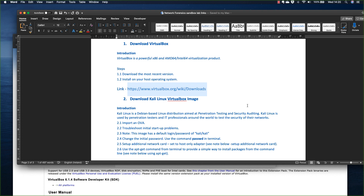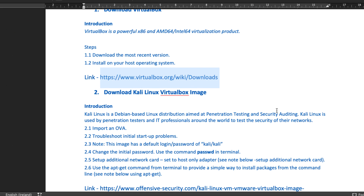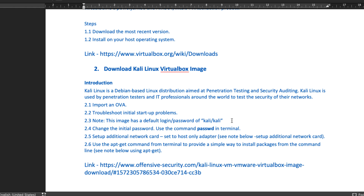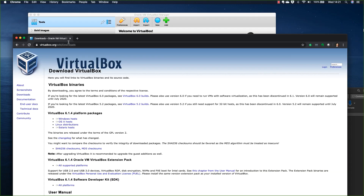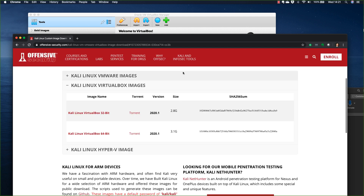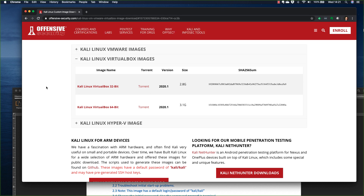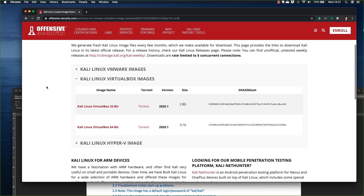What we're going to do now is install the Kali Linux VirtualBox image. Kali Linux is a Debian-based Linux distribution aimed at pen testing and security auditing. A lot of IT professionals around the world use the tools that come built into this distribution to test their networks for vulnerabilities. I'm going to copy that link and pop it into our browser to go directly to the Kali Linux download section, which is made by a company called Offensive Security.